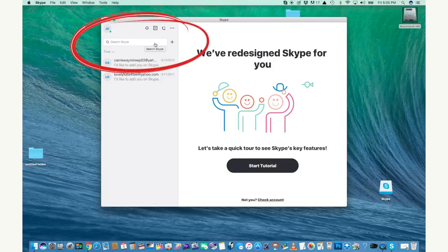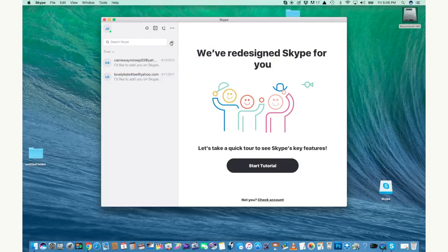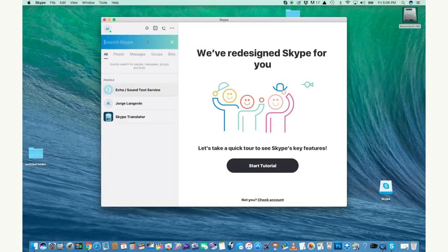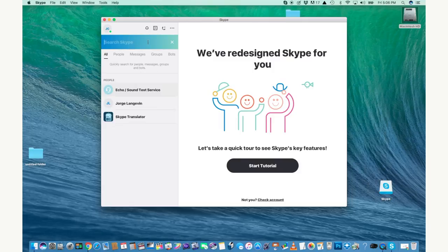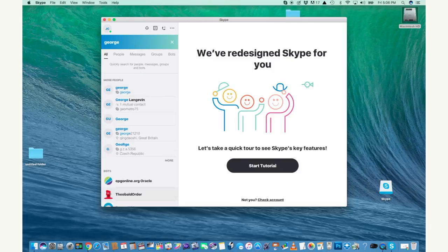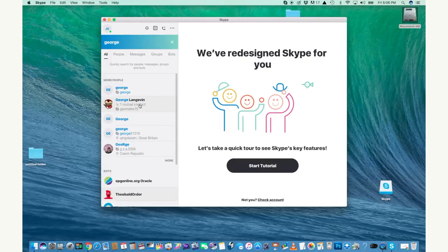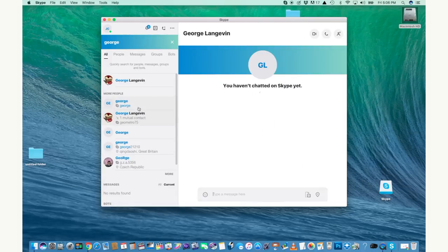You can go ahead and search for people or add a new conversation. Adding a new conversation means typing in the number or email of someone to call that you've never done. So you'll have to do that to start. I'm going to search for a friend and a client named George whom I talk with regularly and that's his information. Go ahead and click on that.